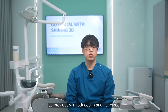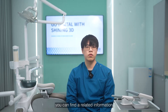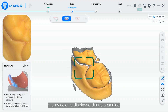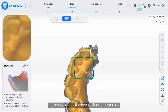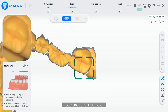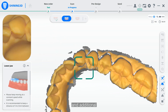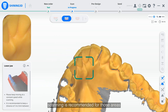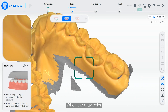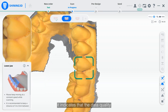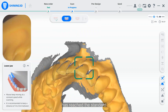As the peer-based feature is introduced in another video, you can find the related information in previous episodes. Once activated, if a grey area is displayed during the scanning, it indicates that the data quality in those areas is insufficient, and additional scanning is recommended for those areas. When the grey color transitions into a two-color display, it indicates that the data quality has reached the standard.